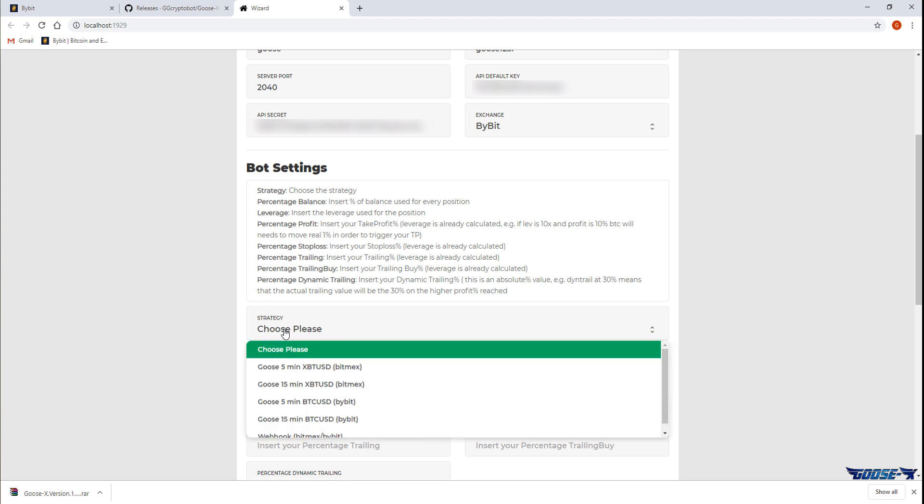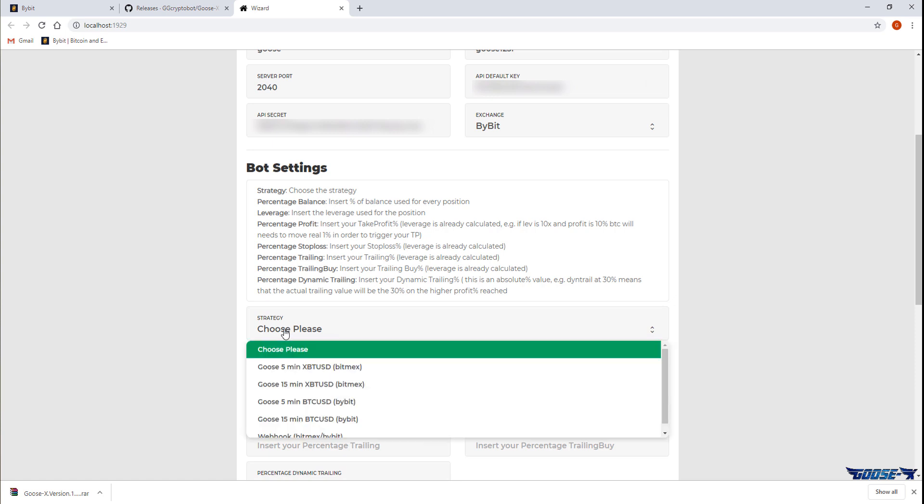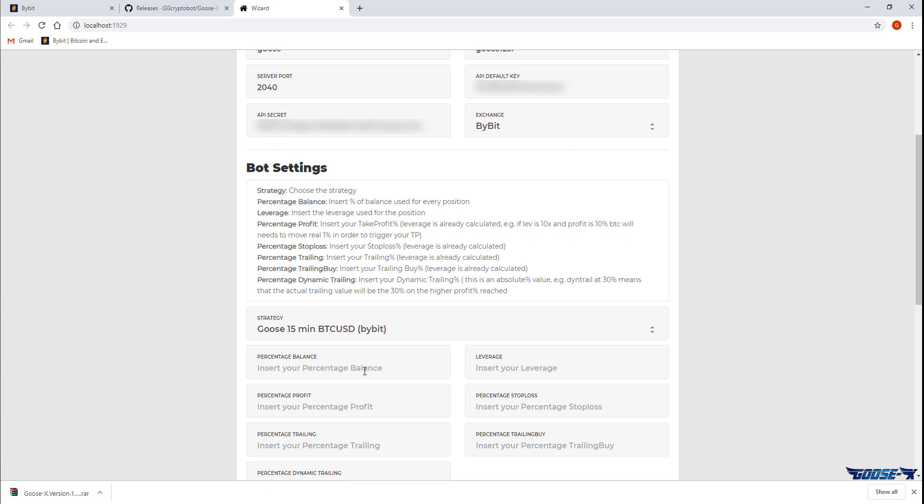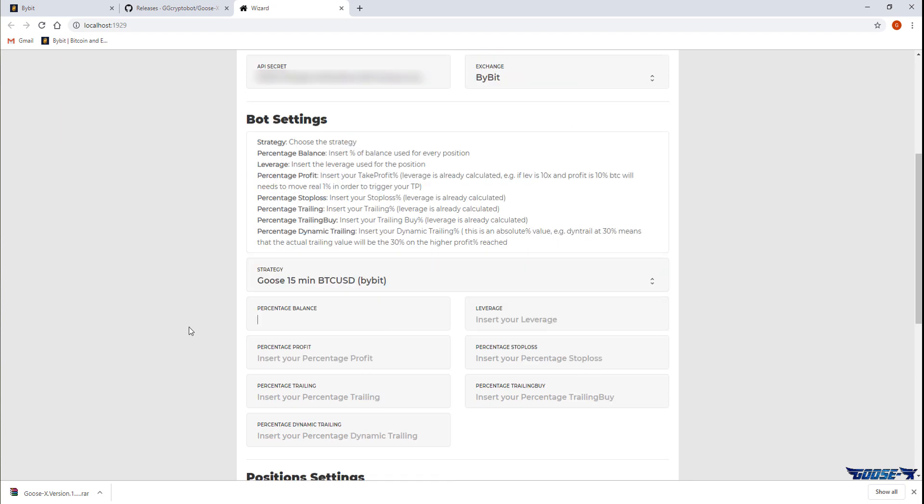Finally we're going to tweak some settings concerning the trading itself. These settings can be configured the way you prefer it but I'll just use the settings I'm using at the moment. The strategy we're choosing is actually the timeframe we're going to use for trades with the GooseX bot. I'm almost always using 10% of my balance myself combined with the leverage of 10.